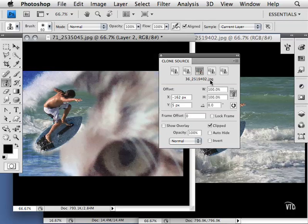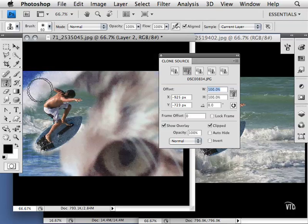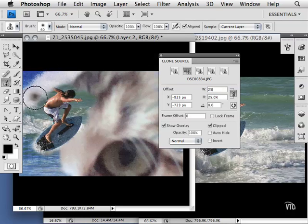You can also reduce the size of the clone source. Let's say I want to once again use the cat, and I also want to see an overlay of that cat. What I could do is move my mouse and I can see what I'm going to be cloning from.